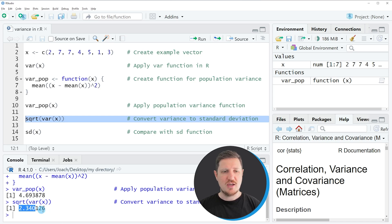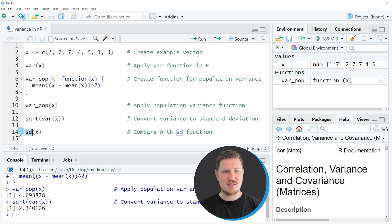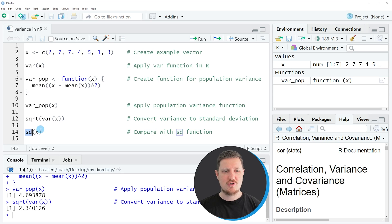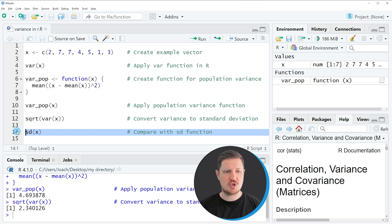In comparison to that result, we can also apply the SD function to our data object X to get the standard deviation directly from our data object. So if we run line 14 of the code,